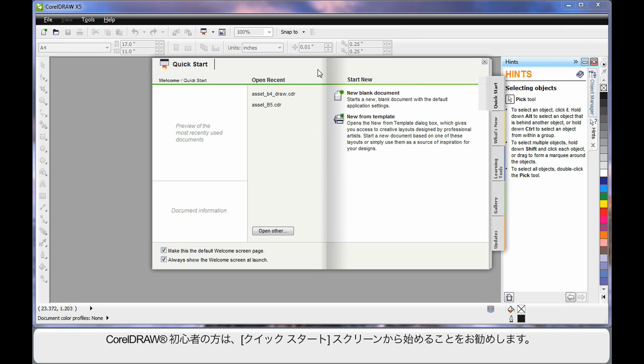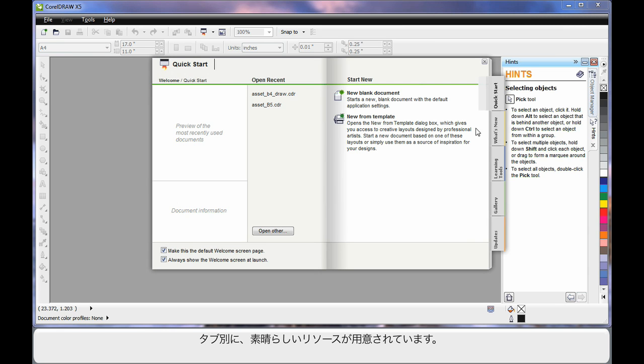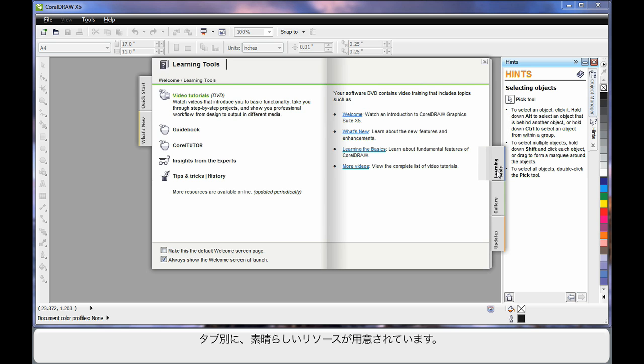If you're new to CorelDRAW, this quick start screen is a great place to spend some time. Navigate through the varying tabs and have a look. There are some absolutely brilliant resources available.